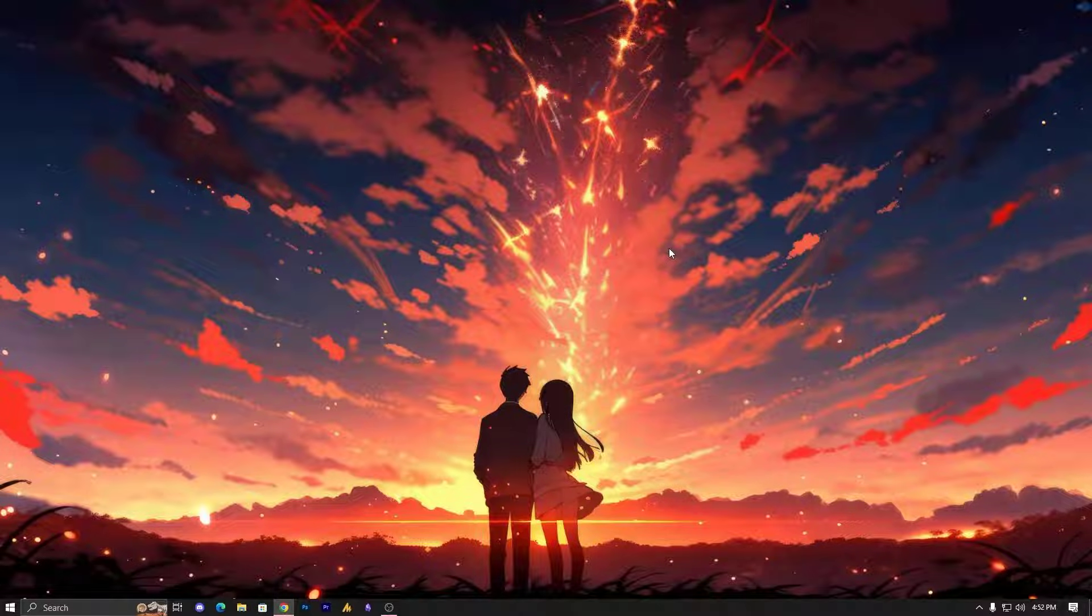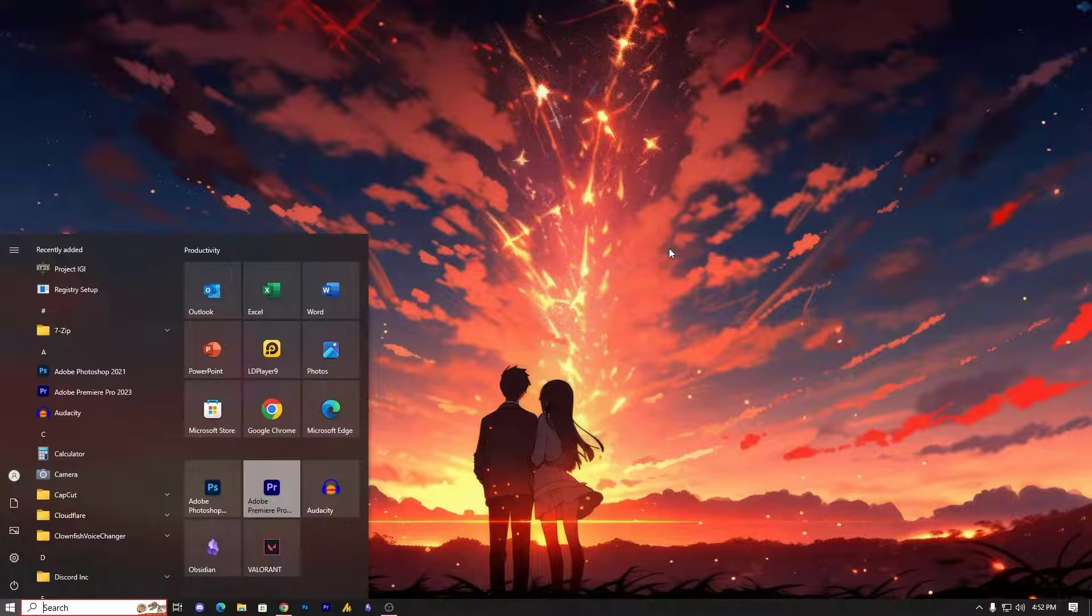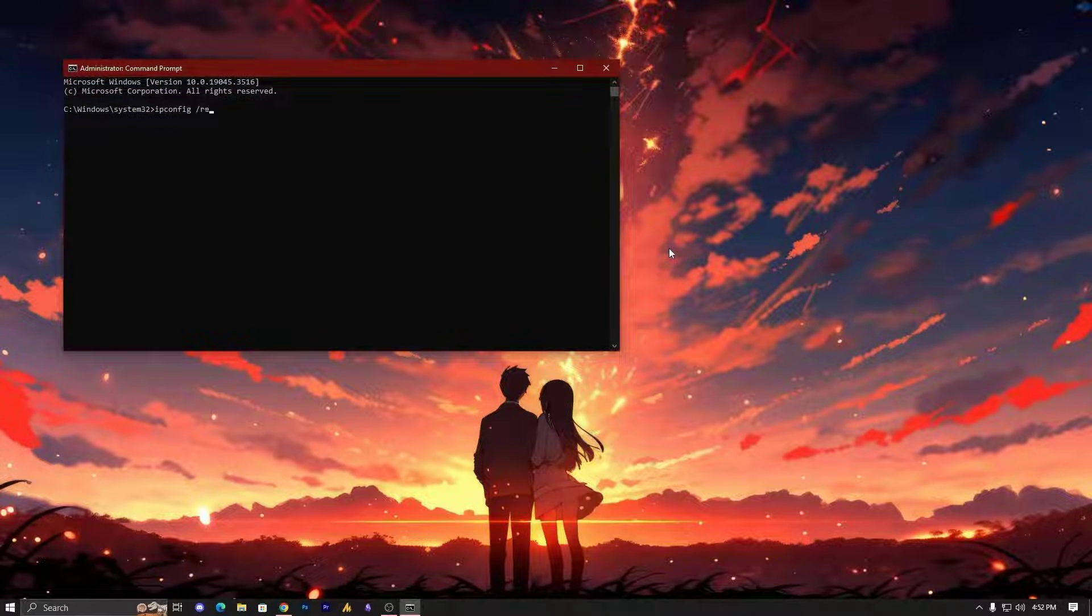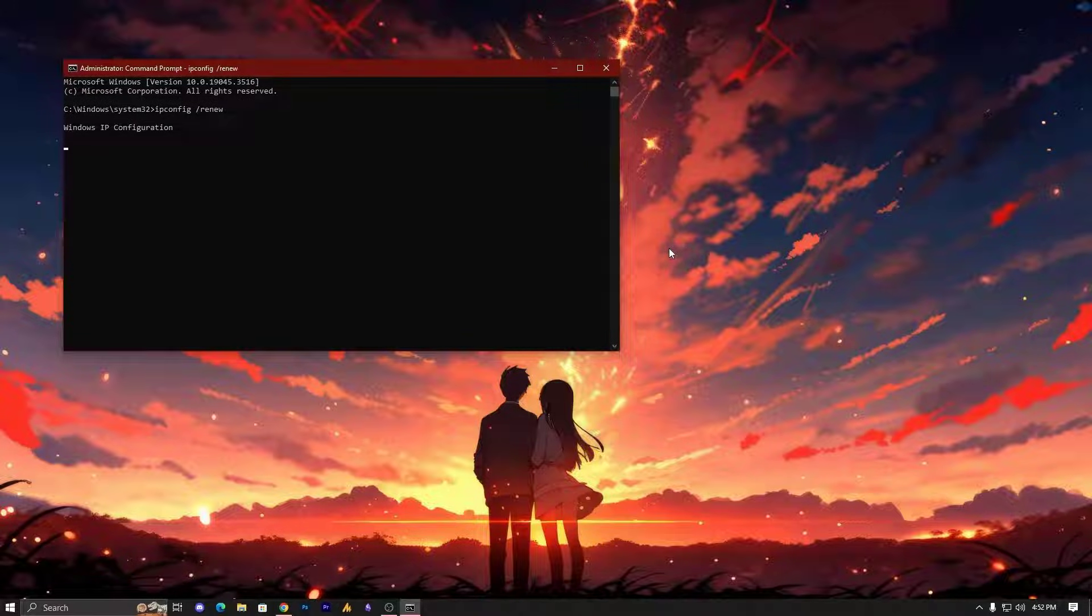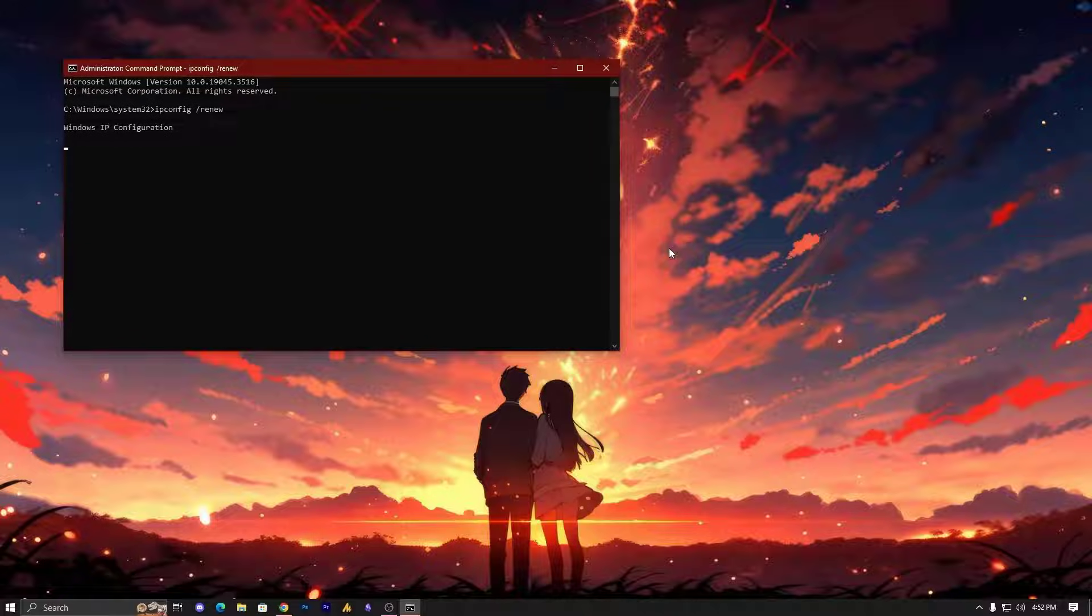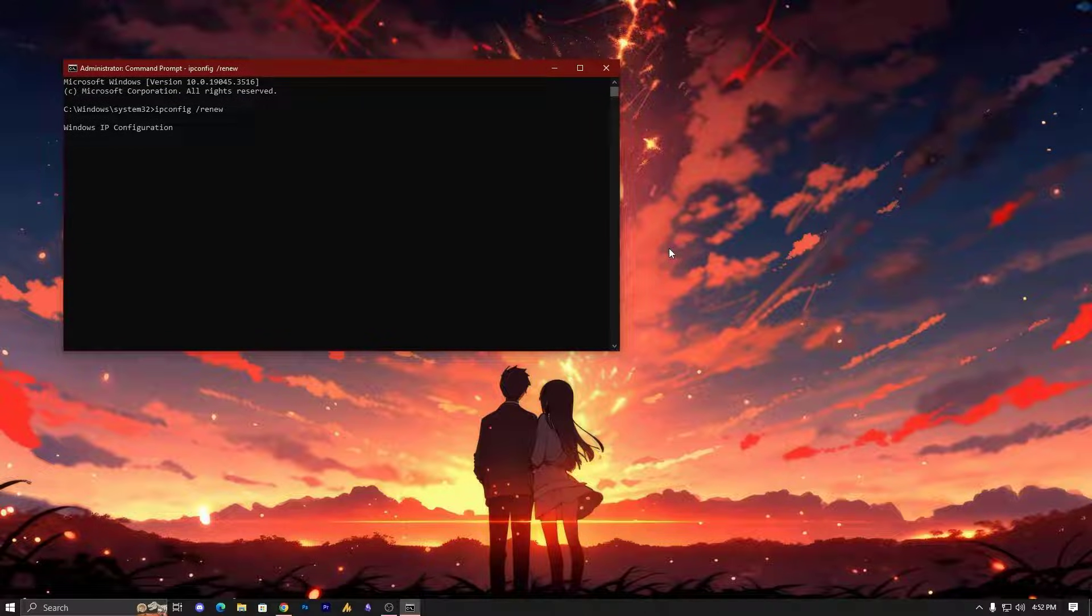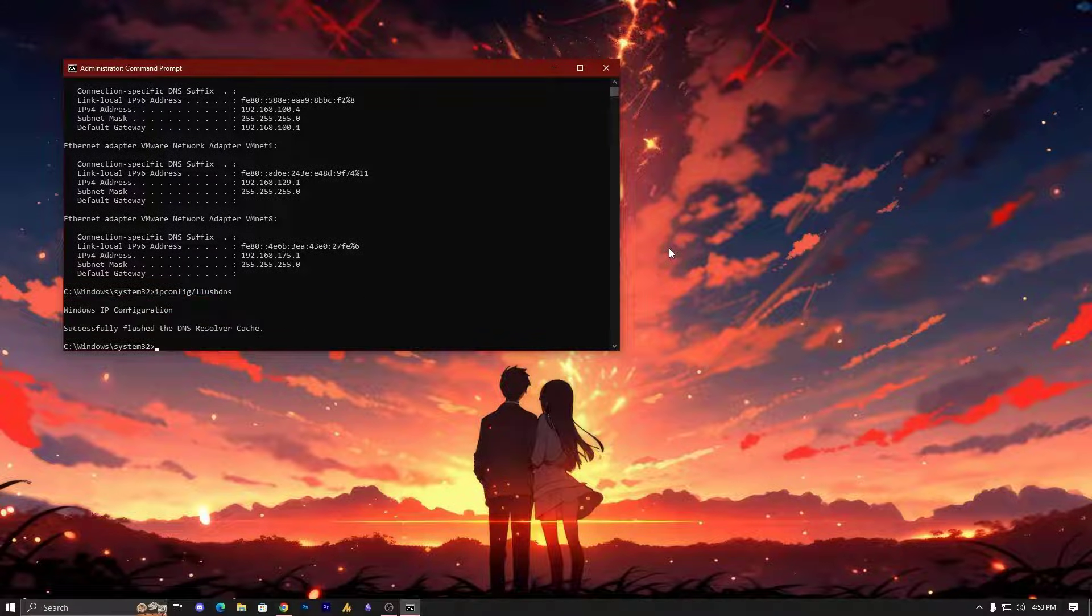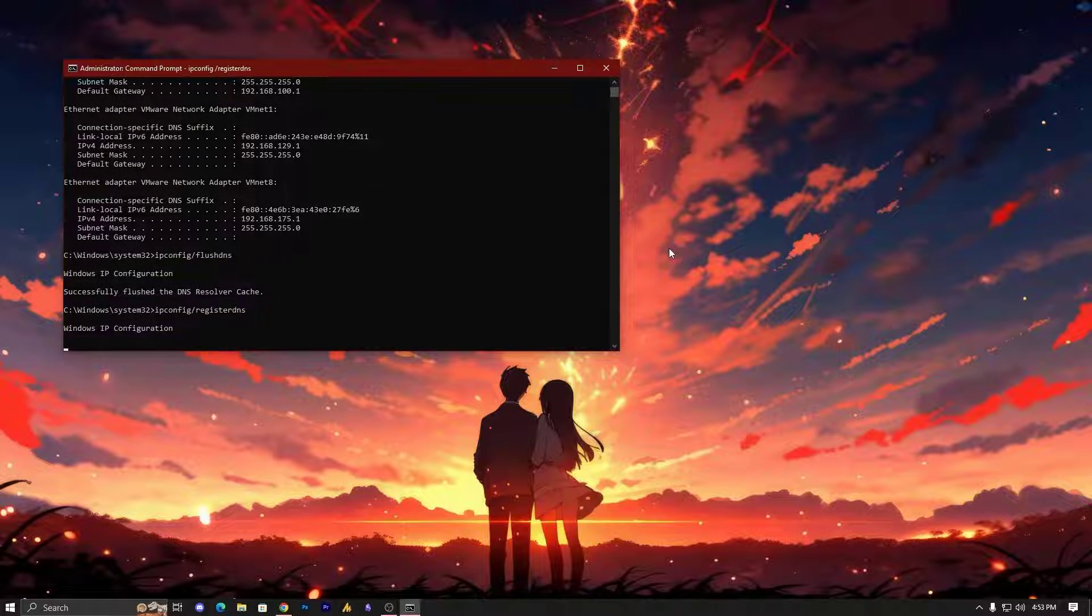If it's still not working, one more step: just open the Command Prompt. Type 'ipconfig /renew' and hit Enter. After this, type 'ipconfig /flushdns' and hit Enter. Then 'ipconfig /registerdns' and hit Enter.